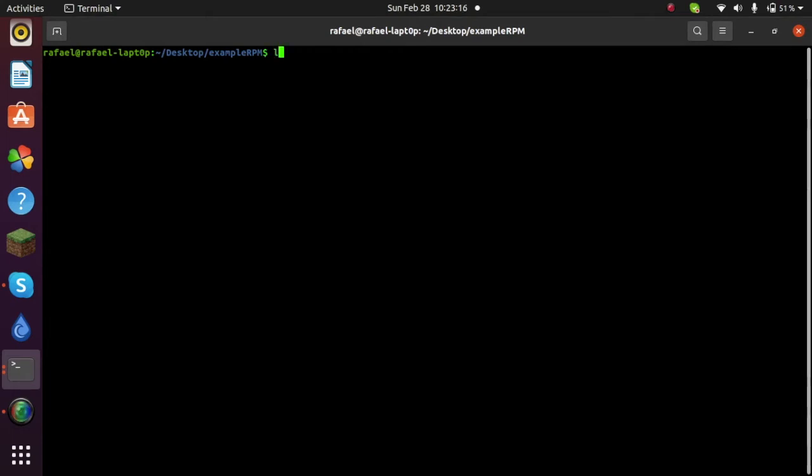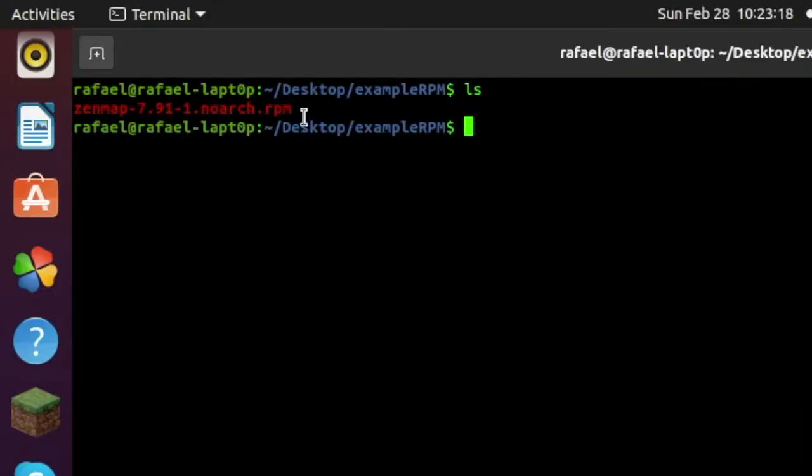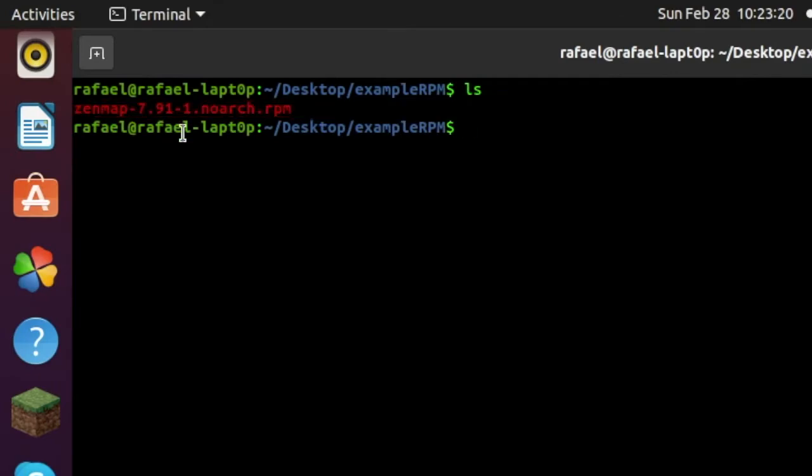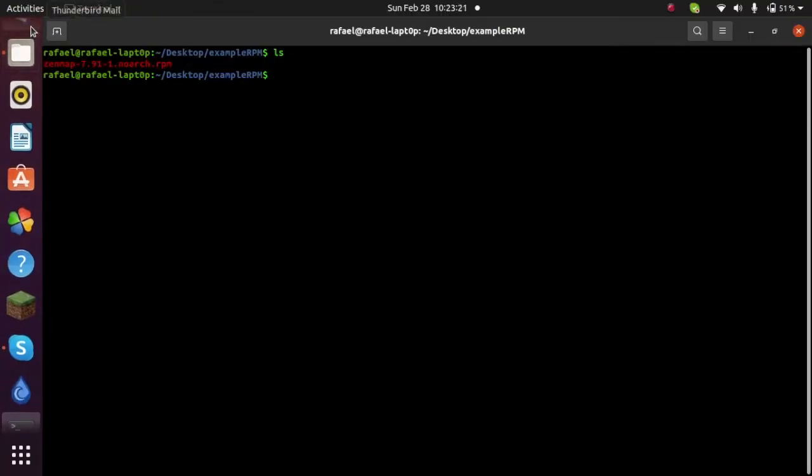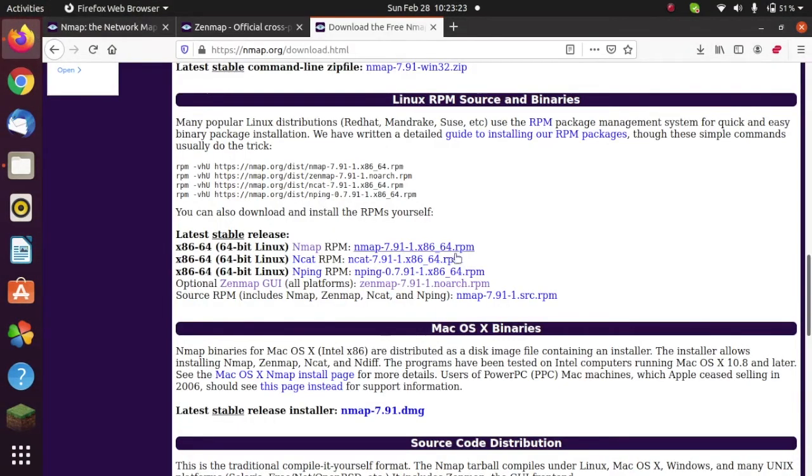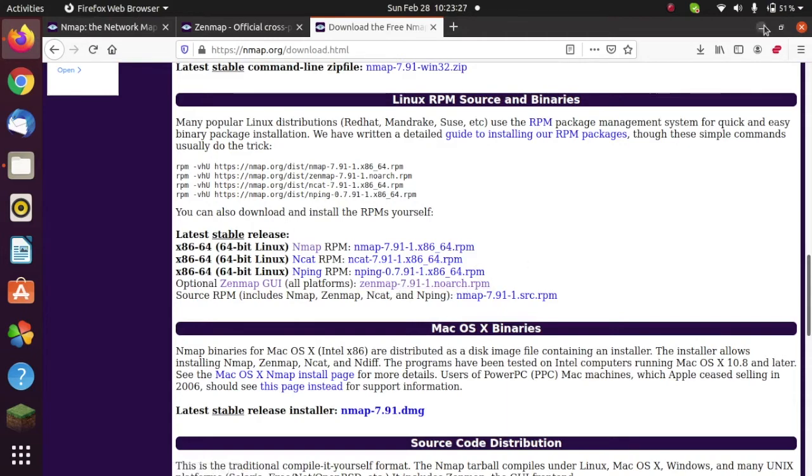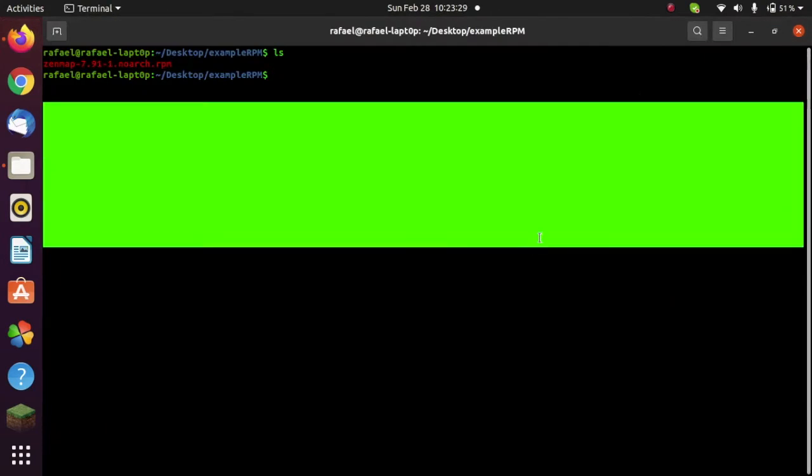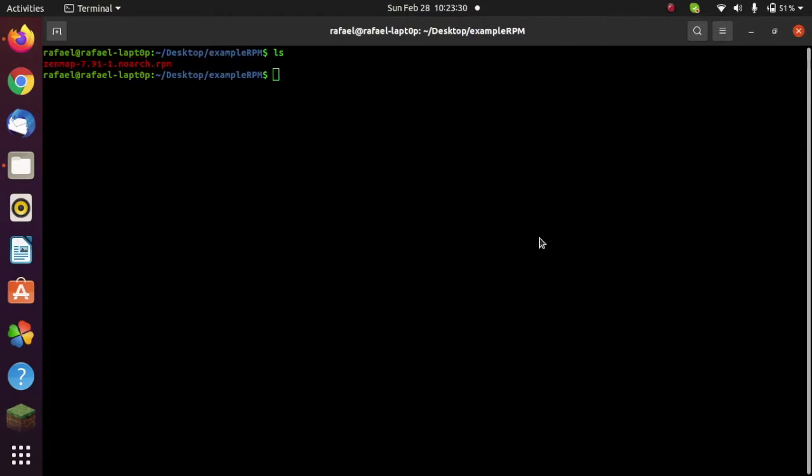So let's go ahead and show you the package that I'm going to install and that is a Zenmap package, the installer. I got it from this website over here, which is basically the graphical user interface of nmap, network scanning tools. So let's go ahead and use this as an example for the video.